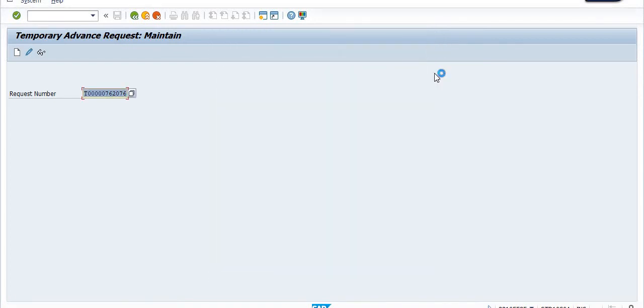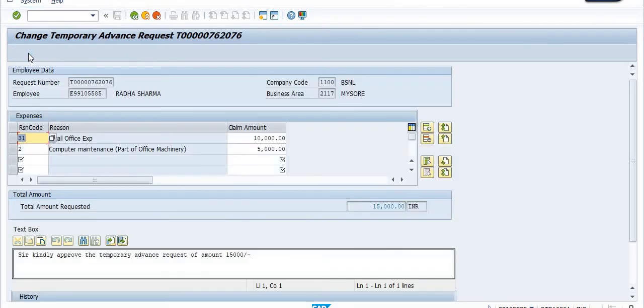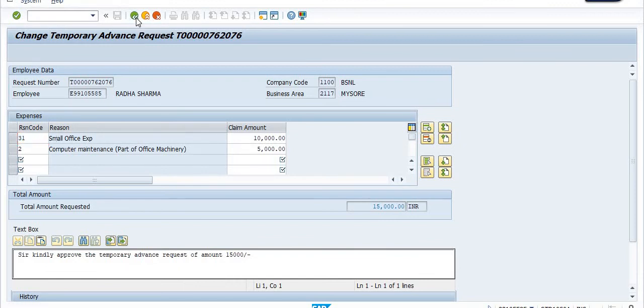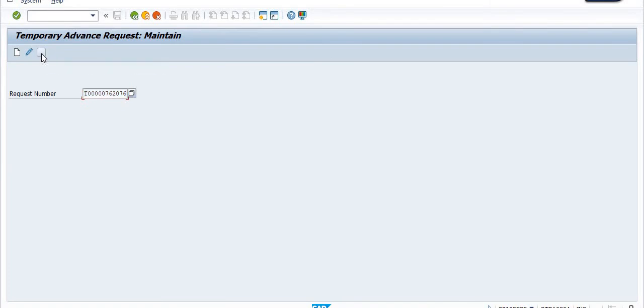If you need some changes, then you click on Change the temporary advance request. If you need to display this temporary advance request, you click on Display.